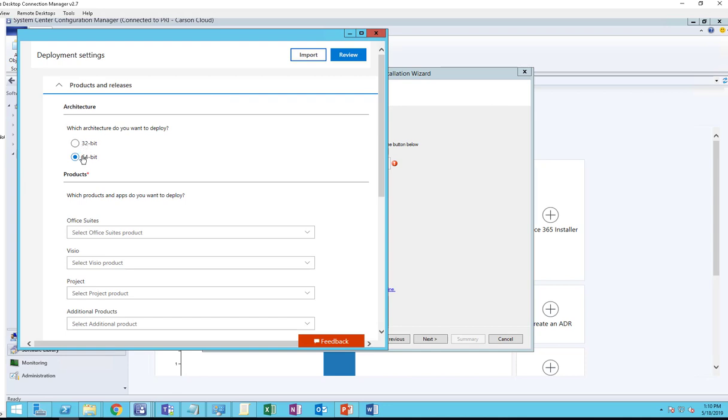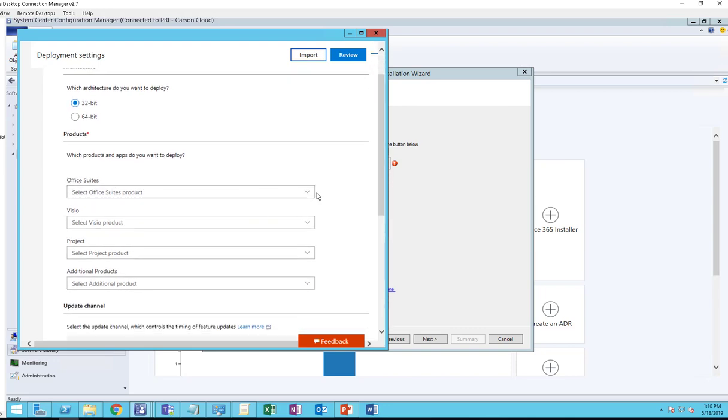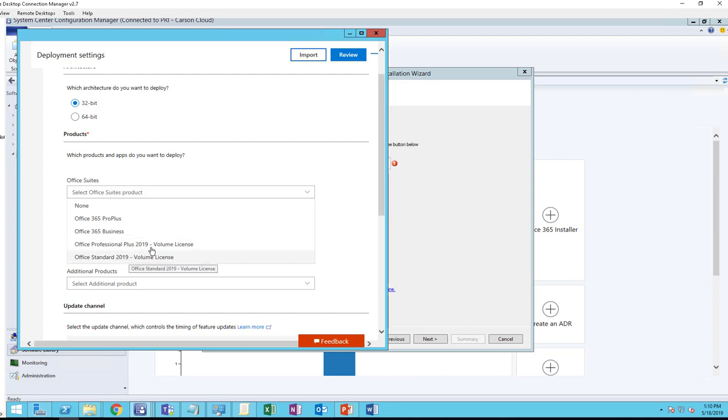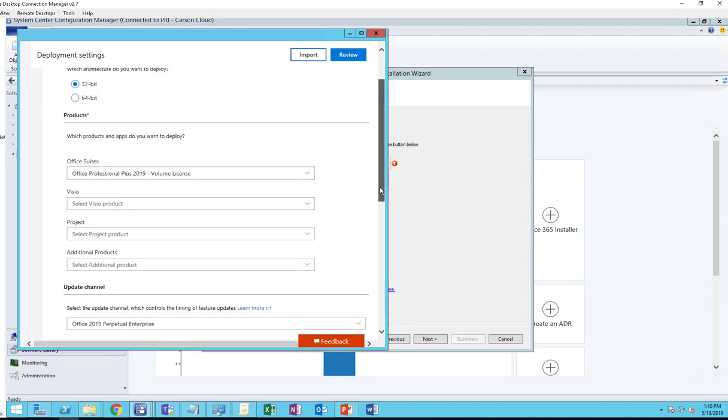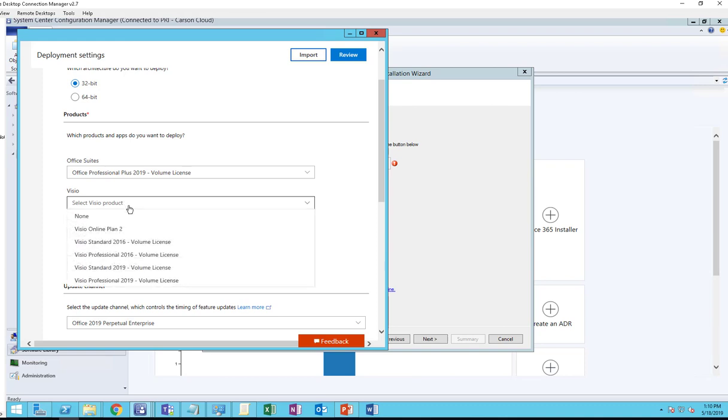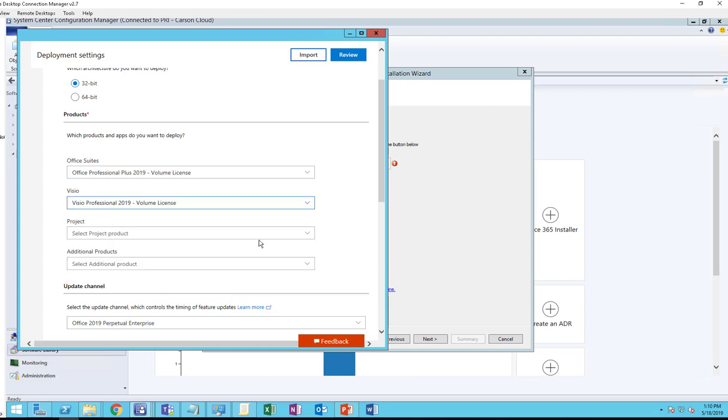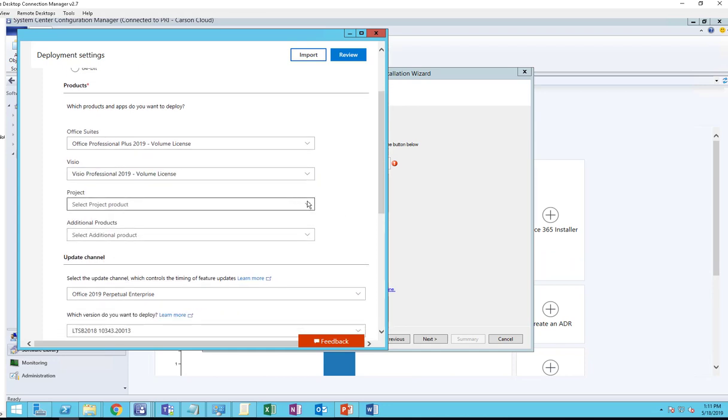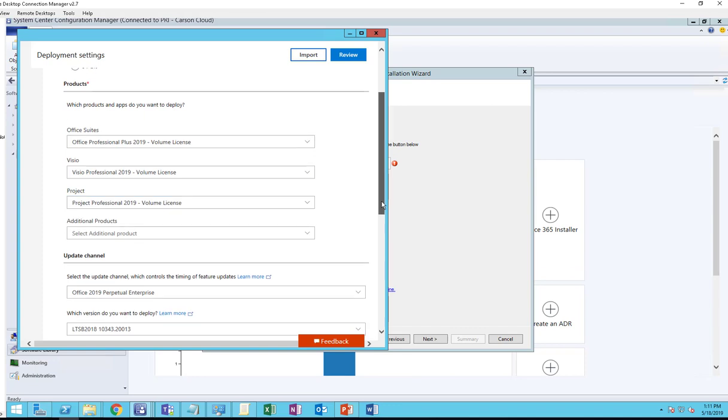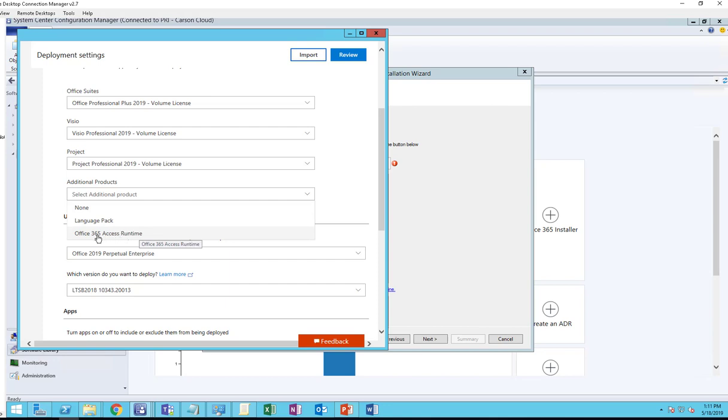You can choose either 32-bit or 64-bit. In this case I'm going to choose 32-bit. For Office Suite, you want to make sure you choose Office Professional Plus 2019 Volume License. If you have Standard, you can choose the Standard. I'm going to choose Professional Plus 2019. If I want to include Visio, I can select Visio here. I'm going to choose Visio Professional 2019. For Projects, I'm going to select Project Professional 2019 as well. For additional products, if I want to install language packs or Office 365 runtime, I can choose that as additional products.